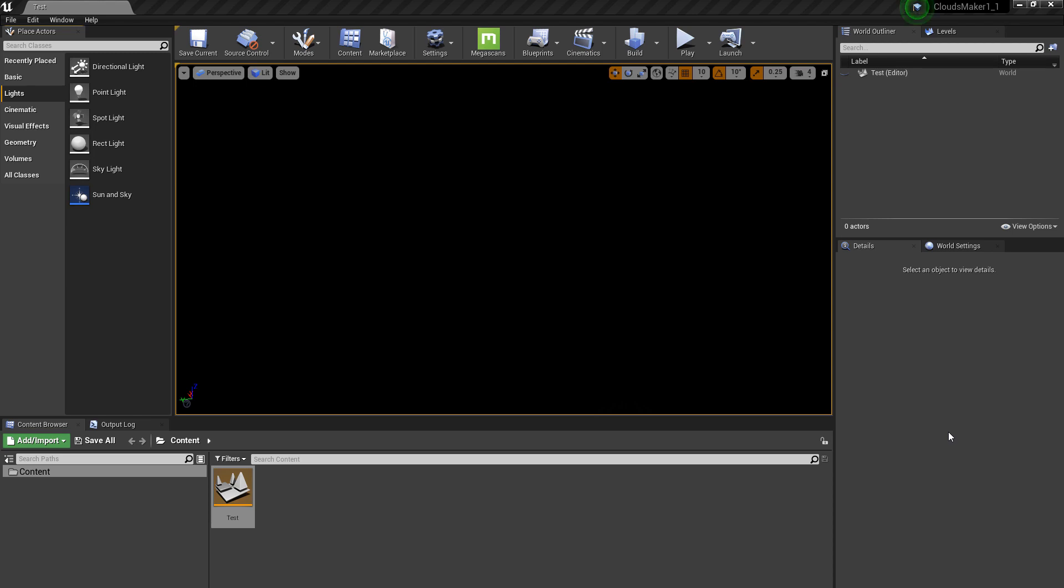I would say it's better if you start with a brand new project, to use the architectural one. The reason is that we have the Sun and Sky plugin from Unreal already there.